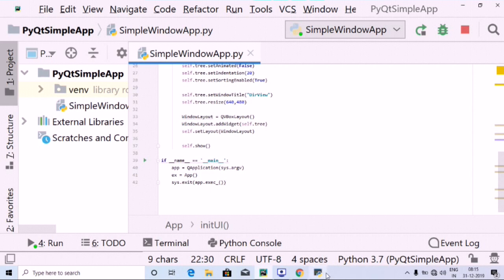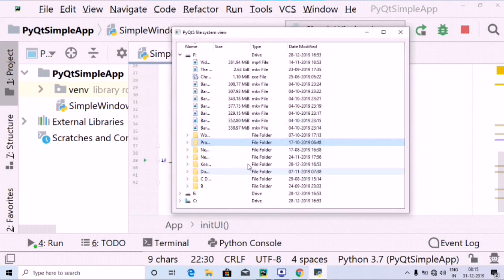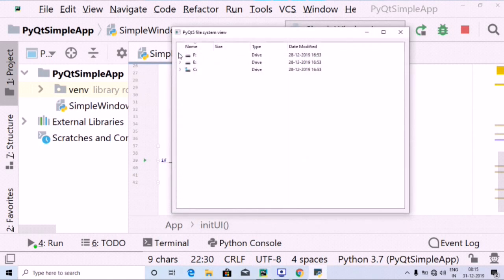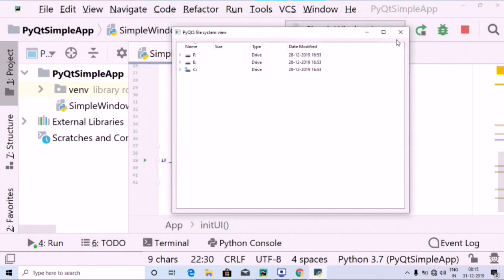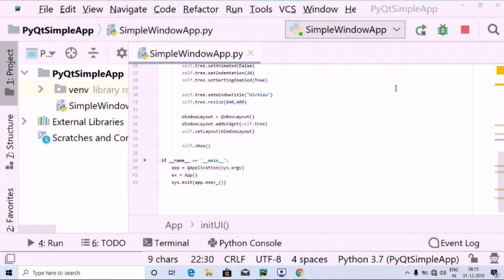This is how we create a directory view, and I hope this session was clear and useful if you are creating a larger application where you want to open the directory view. As you can see, I can minimize and maximize as well. That's it for today — thank you for joining Programming Knowledge. We'll be coming with more exciting tutorials with PyQt5. Thank you, bye!